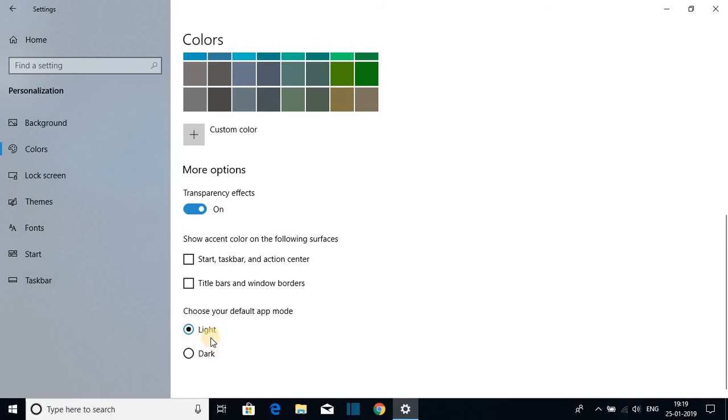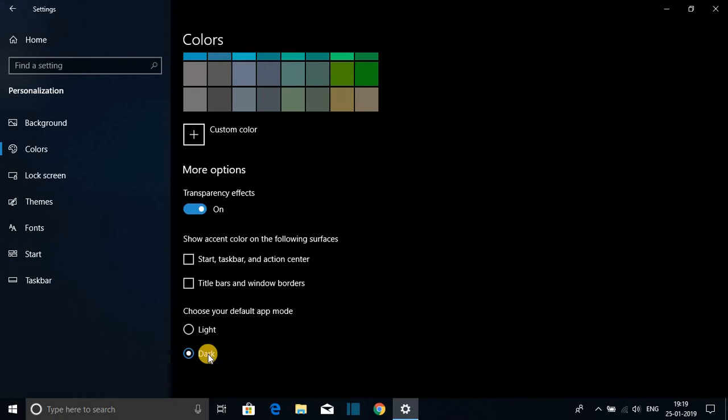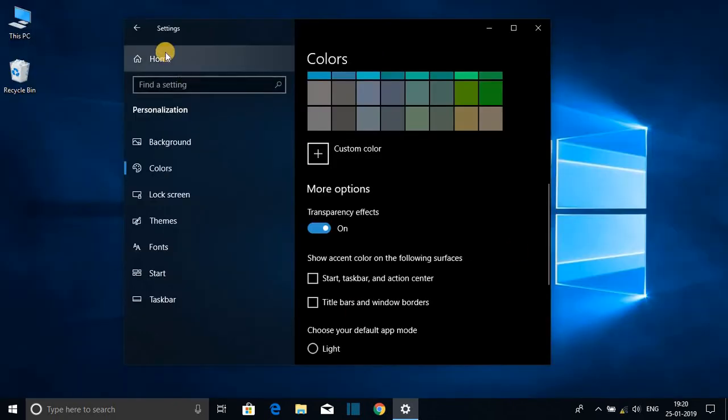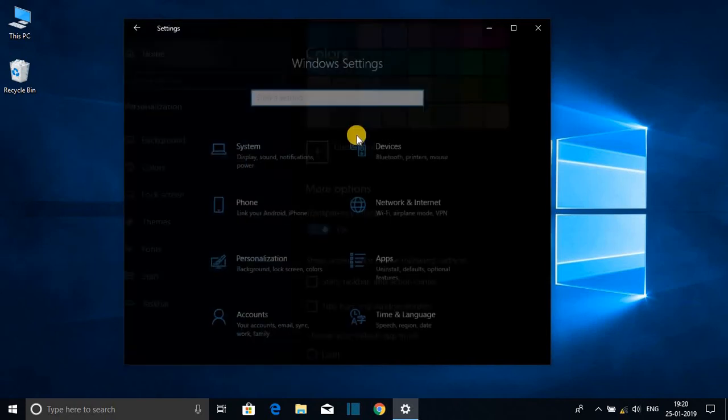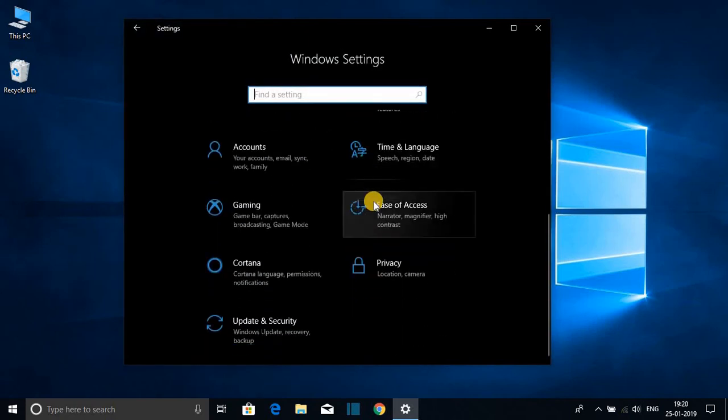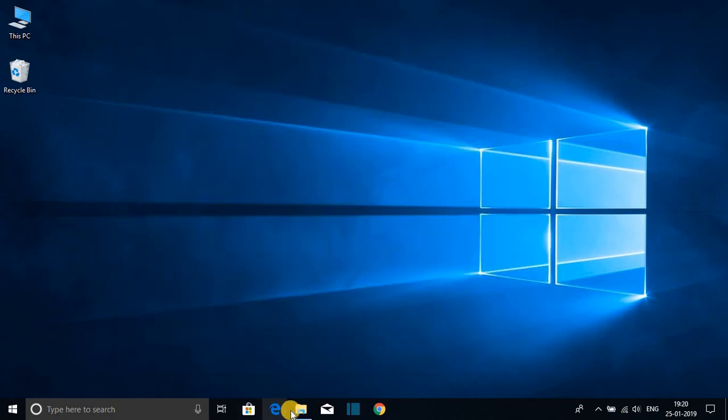By enabling this, we can enable dark mode on our Windows 10 computer. Here you can see my Settings menu is in dark mode, and my File Explorer is in dark mode as well.